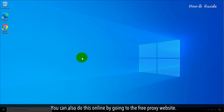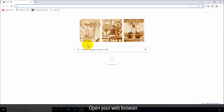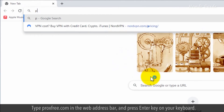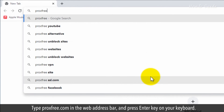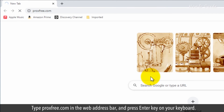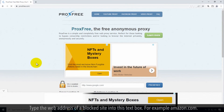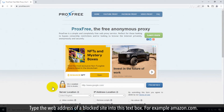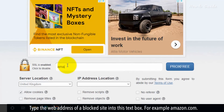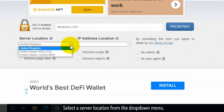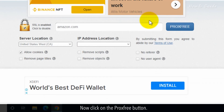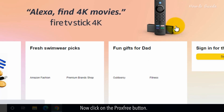You can also do this online by going to the FreeProxy website. Open your web browser. Type proxfree.com in the web address bar and press the Enter key on your keyboard. Type the web address of a blocked site into this text box, for example amazon.com. Select a server location from the drop-down menu. Now click on the ProxFree button.